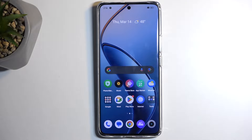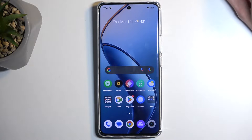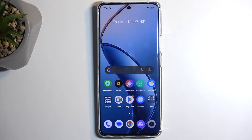Welcome. In front of me is a Realme 12 Pro Plus, and today I will show you how you can hard reset this device through recovery mode.